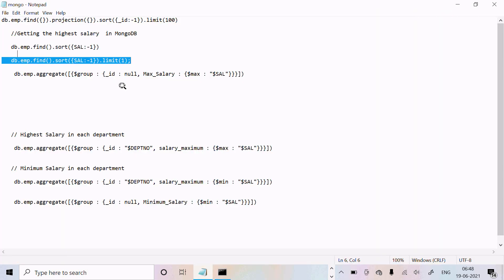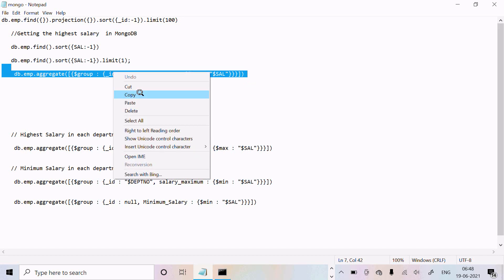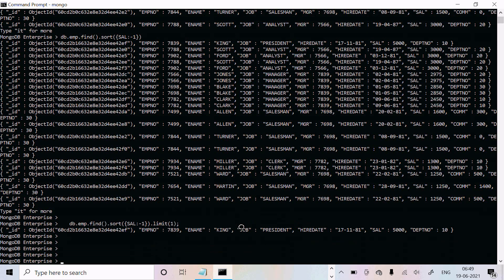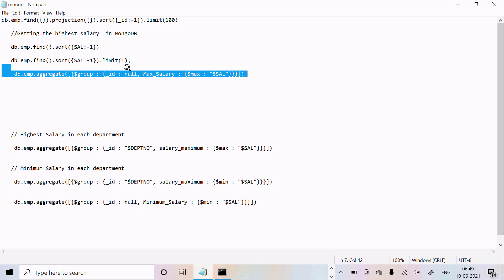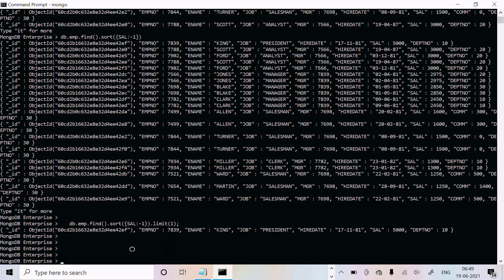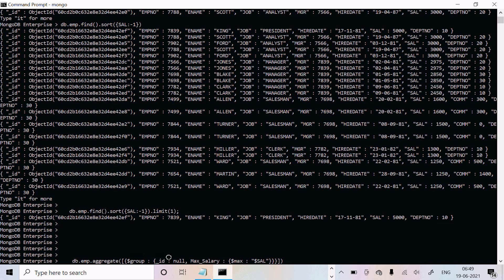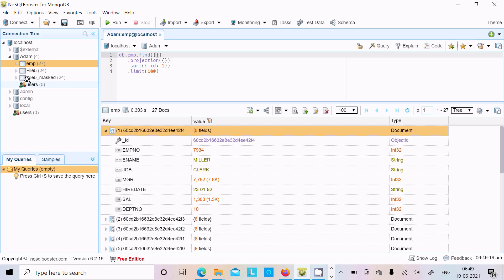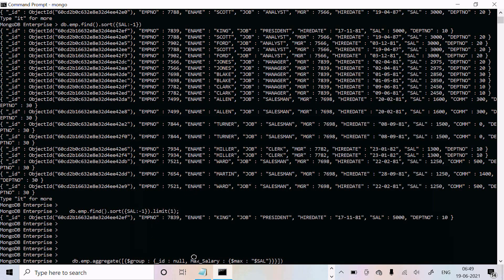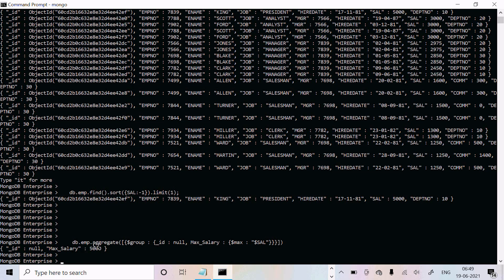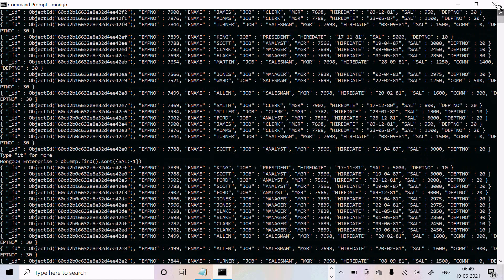You can also use the aggregate function for this. I am using the aggregate function with group, setting id to null — since I am not grouping by any specific field, I put id as null. The alias is 'maximum_srd' and I apply the $max aggregate function on the srd column. Press Enter — the maximum salary returned is 5000.